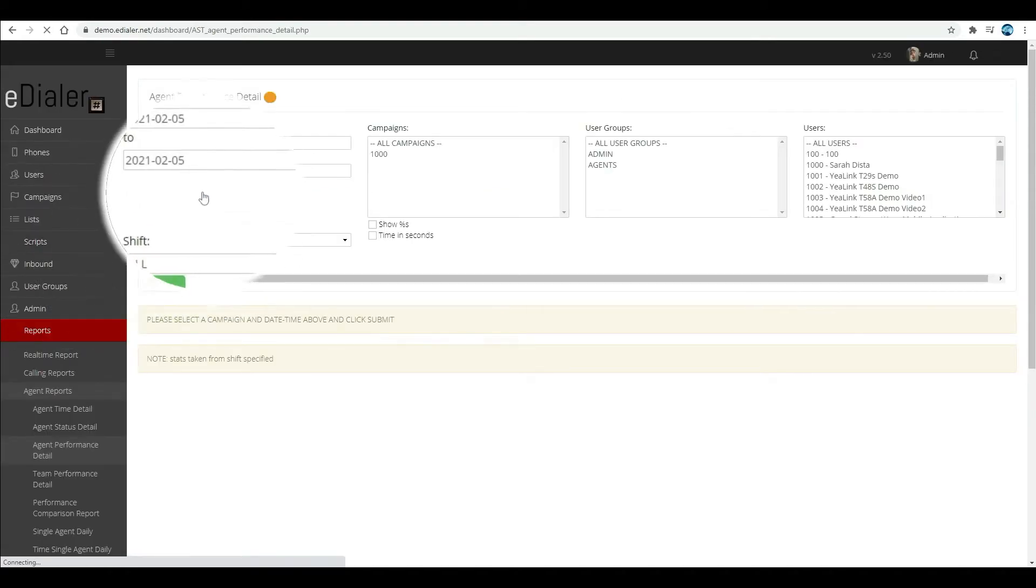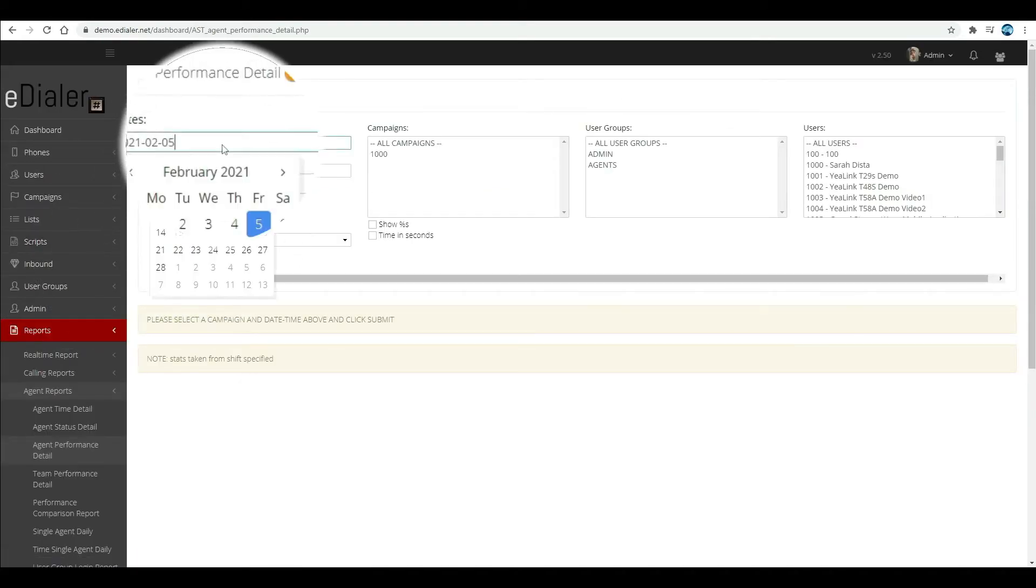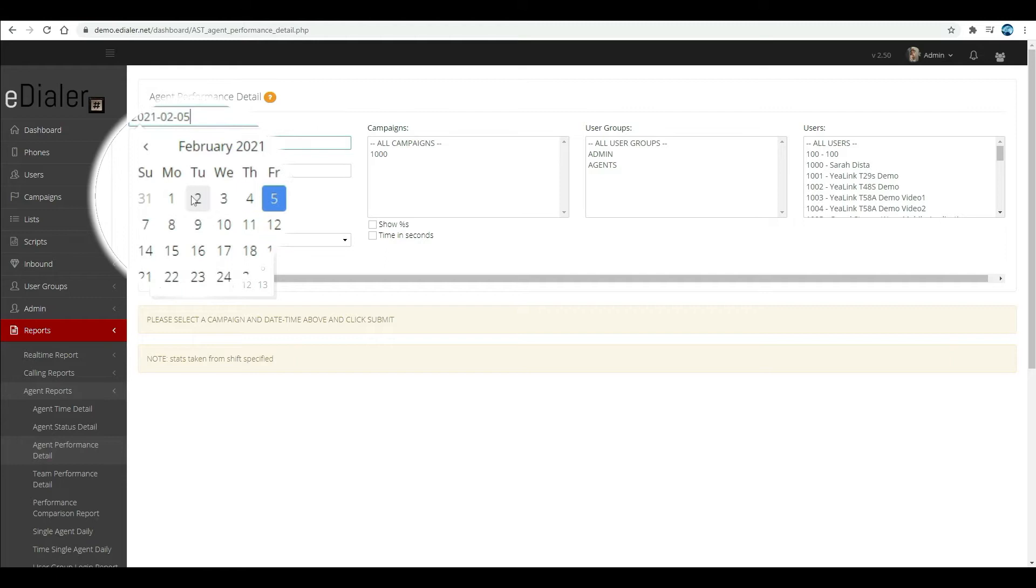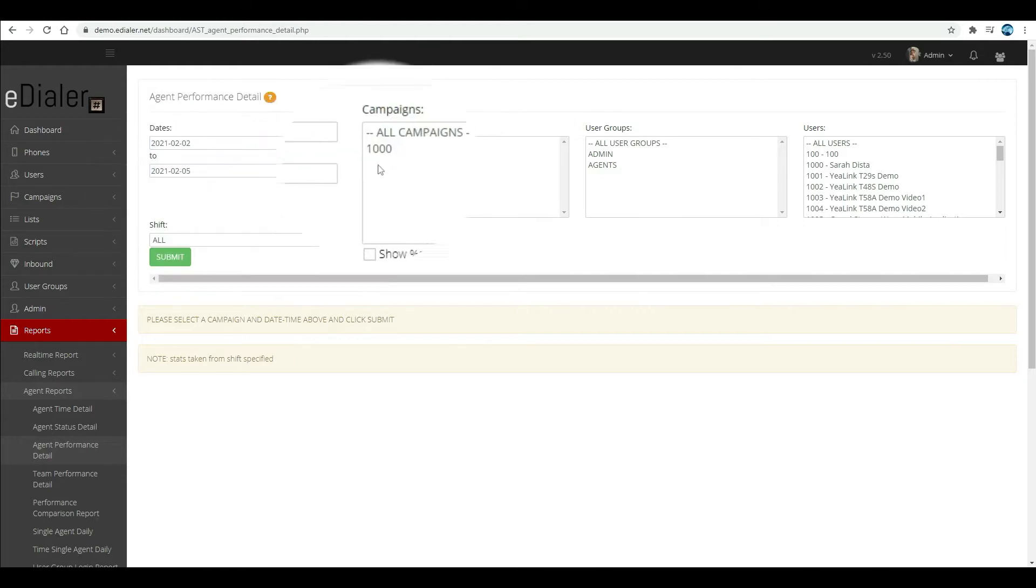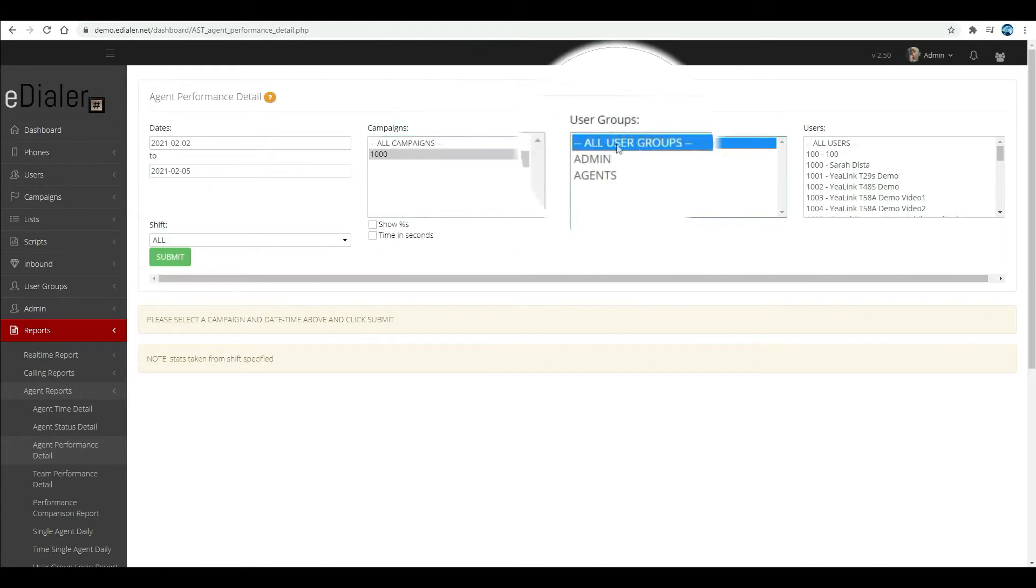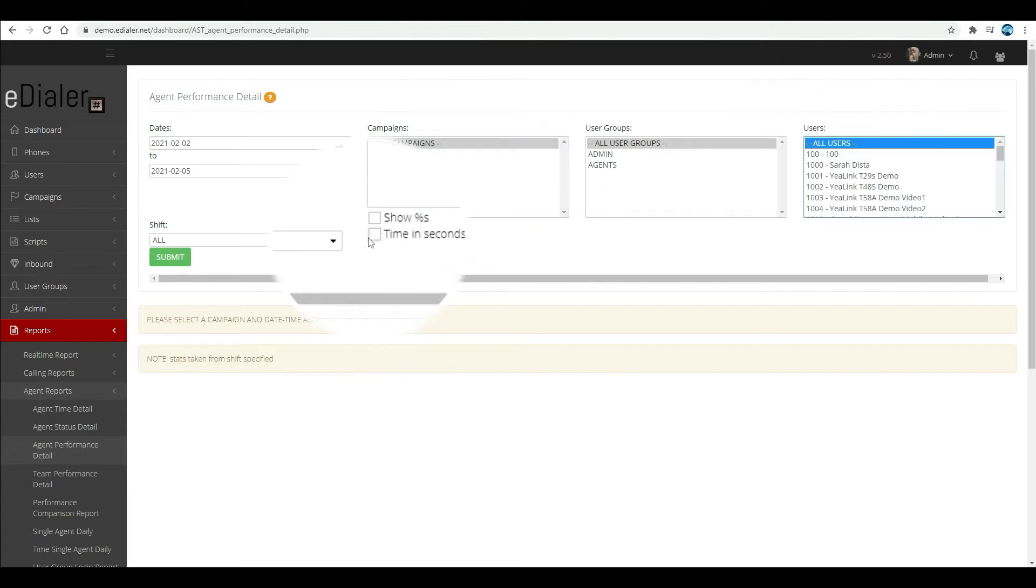The statistics that you will see here is only related to call handling. To view the report, choose a date range, then campaigns, user groups, and the users or agents that you would like to check.